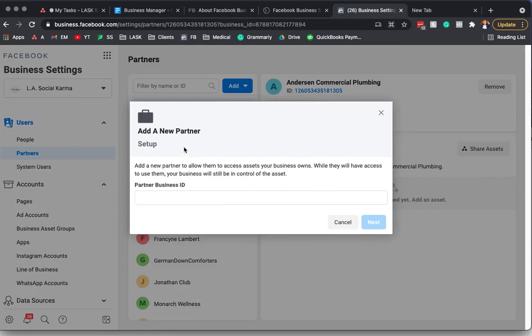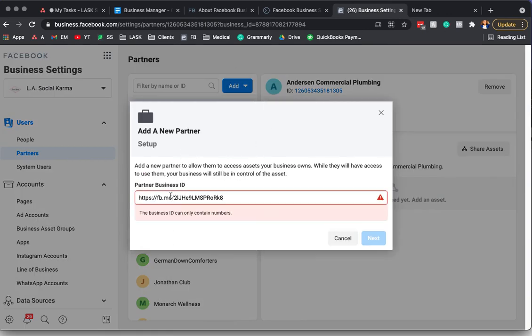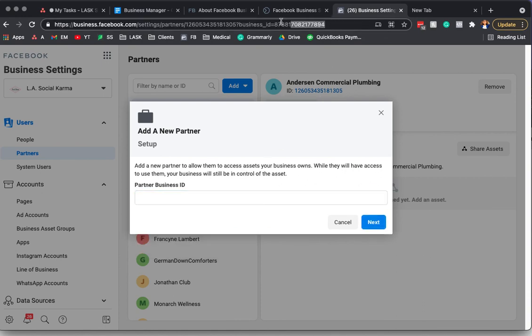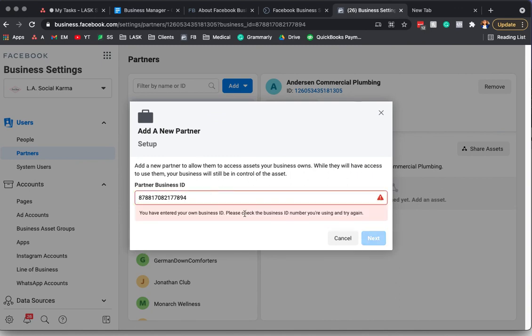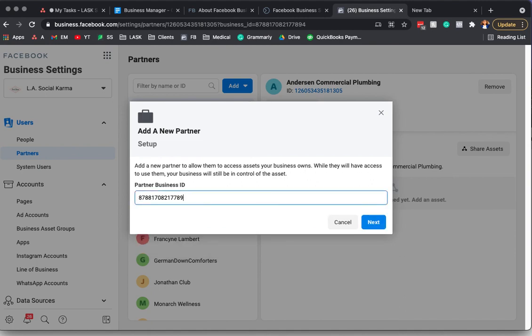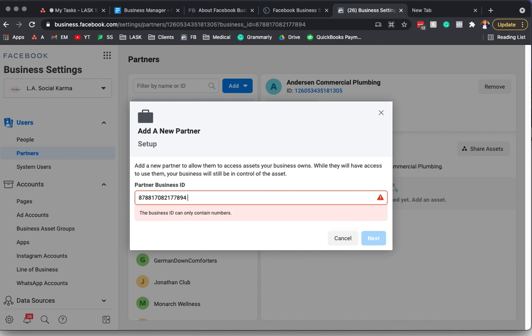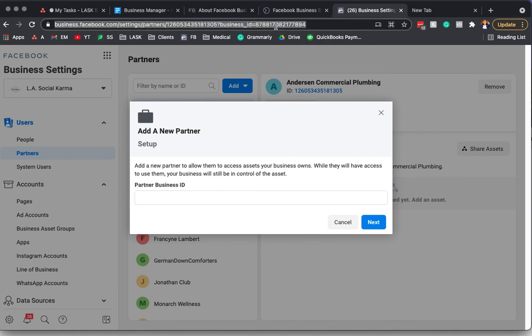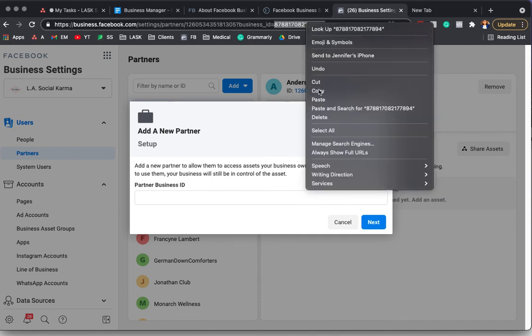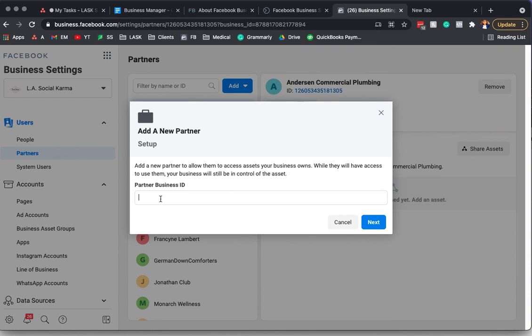You would copy and paste their partner number here. Not sure why it's doing that. So you would copy and paste their partner number.